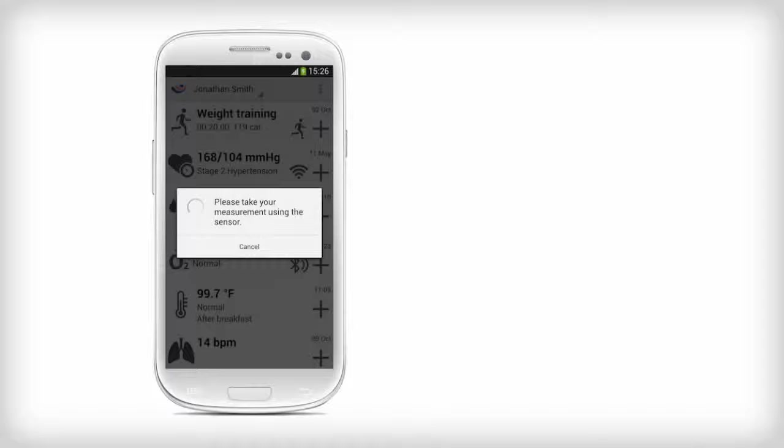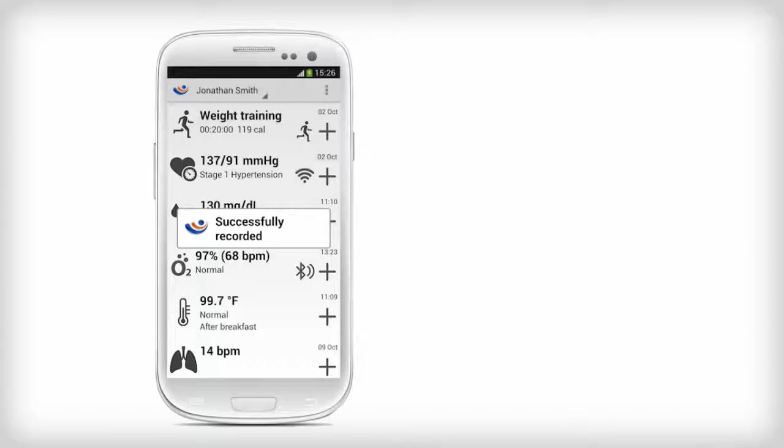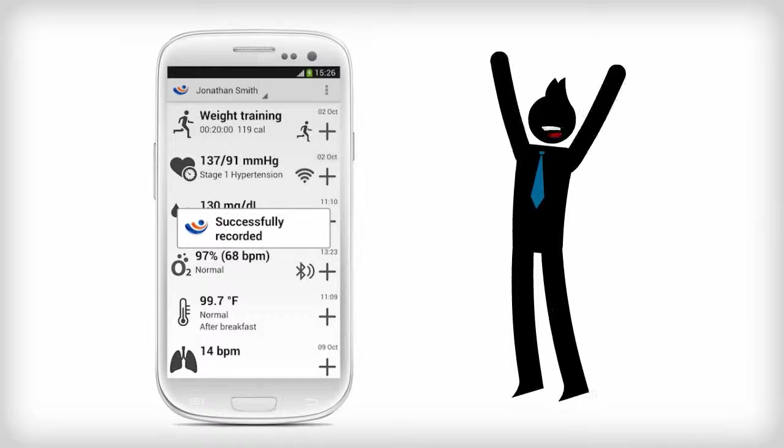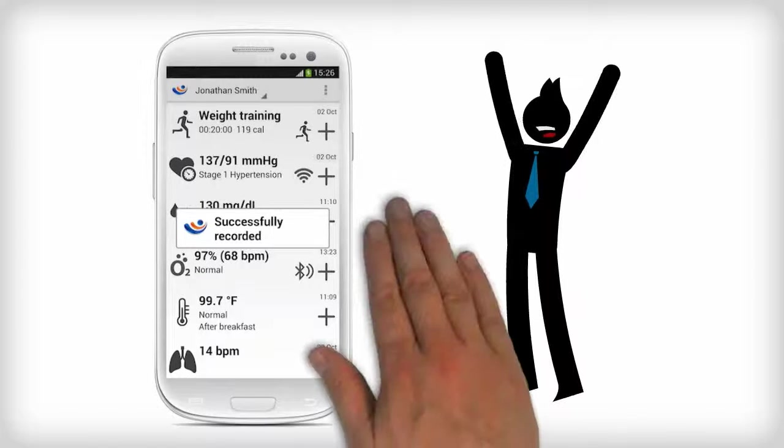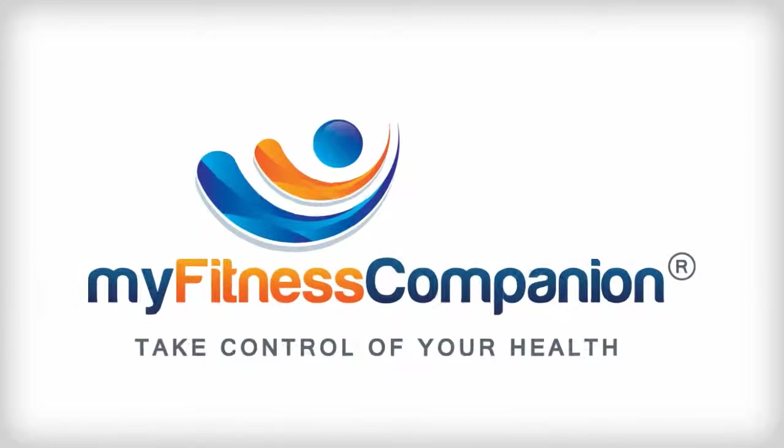MyFitness Companion will automatically receive the blood pressure reading from the A&D device. You have successfully paired the A&D blood pressure monitor with MyFitness Companion.